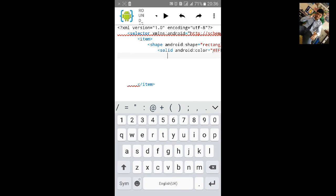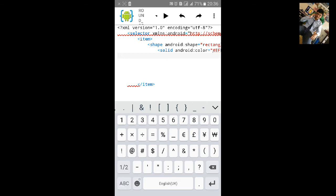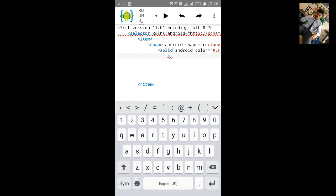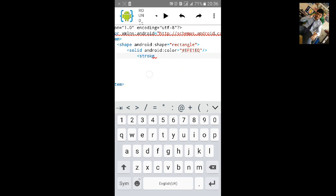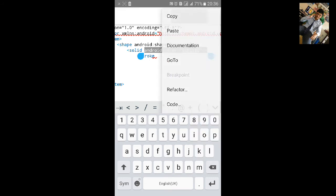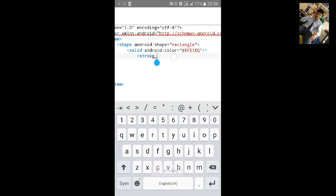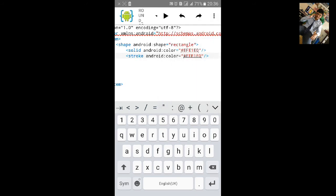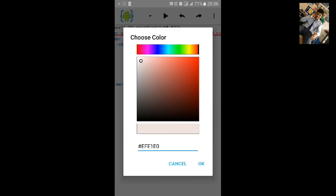Let's add the border color for the border line. Type stroke. Let's copy this code of the color and paste it here. And we'll change the border color. Let's put this color.